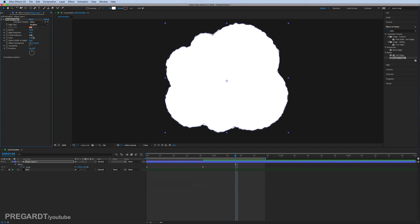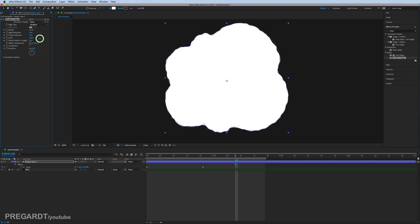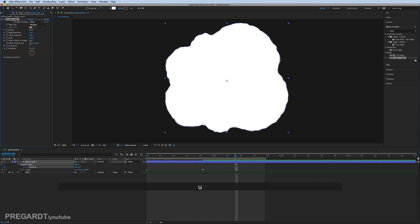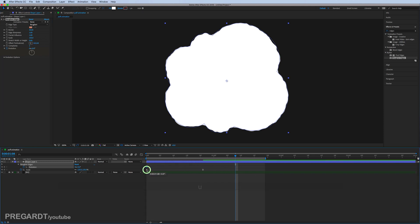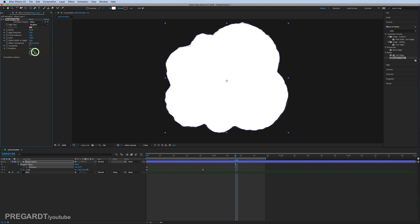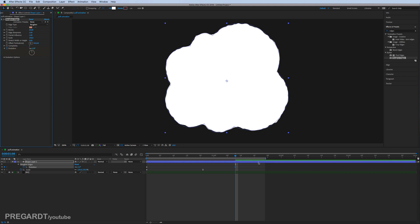Feel free to adjust these details as you like, but I think this setting should be fine. Hit the stopwatch for evolution because that setting is going to animate the edges for us. For the second keyframe, I'm going to animate the evolution three times and stretch the animation in time.